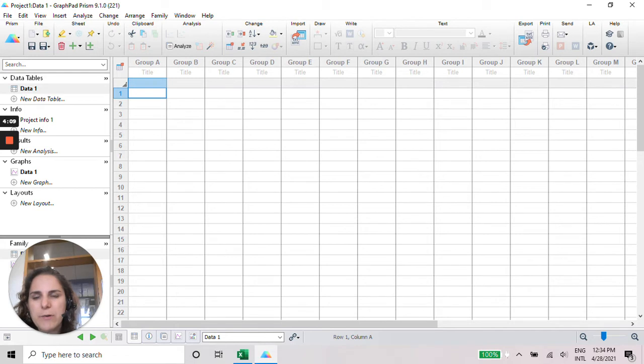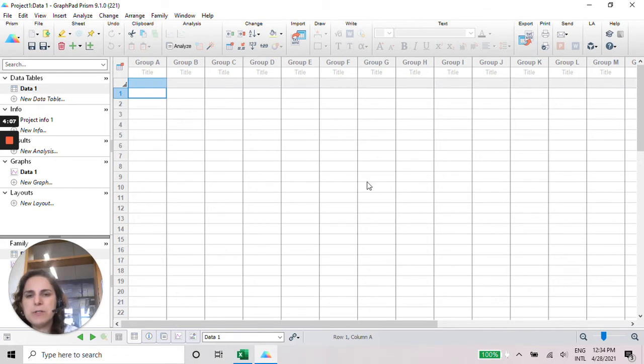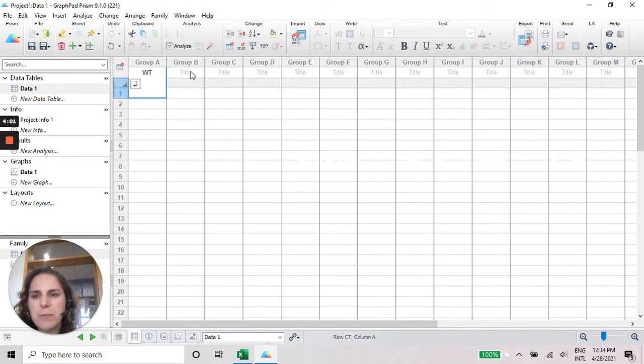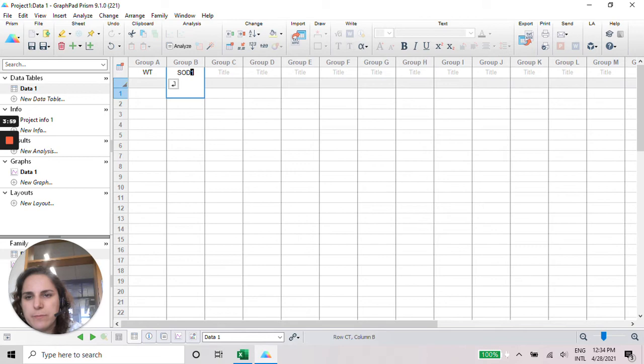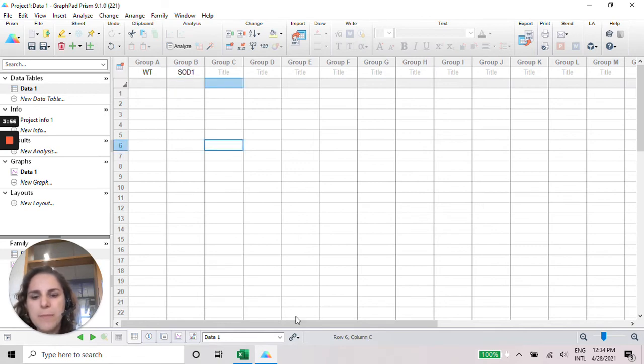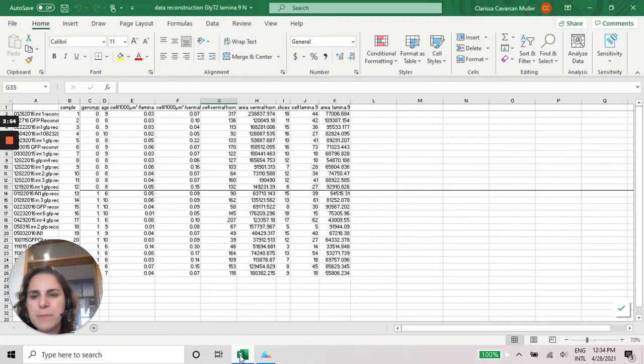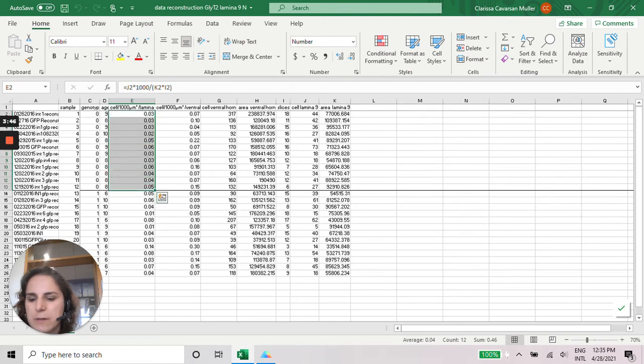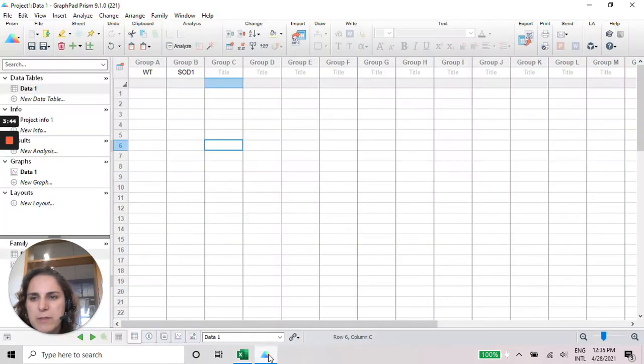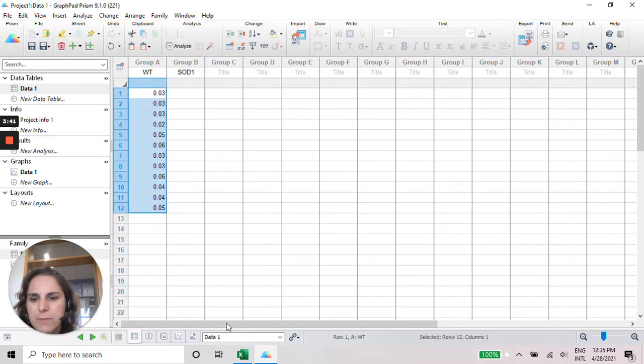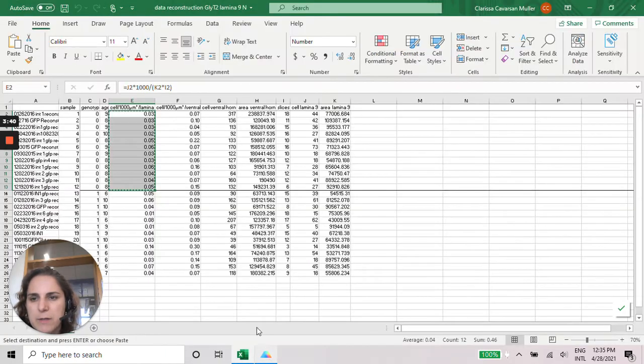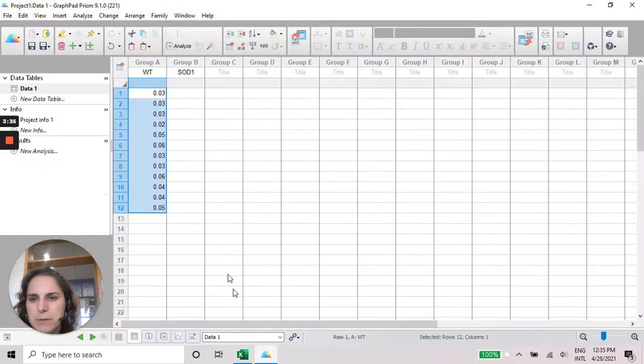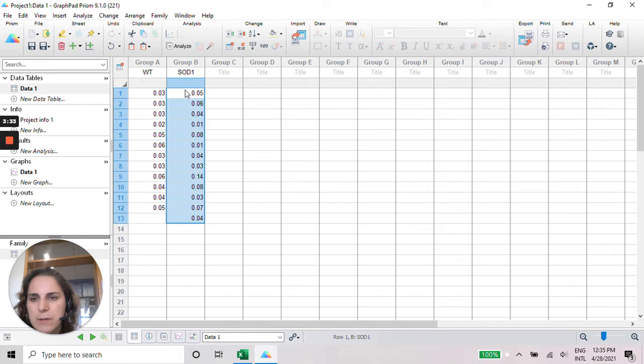When you click on Create, it's going to open this spreadsheet blank that you need to fill up with your data. So we are going to have a wild type animal and our transgenic animal. And here is going to be our data. Just copy and paste there. For wild type and transgenic animals. Okay.